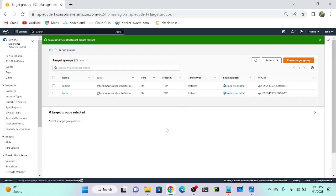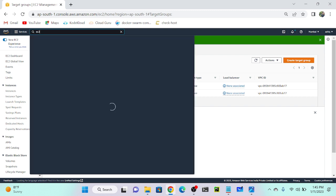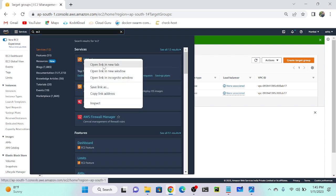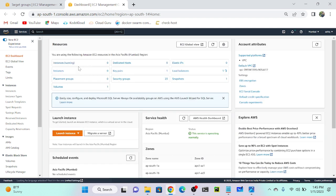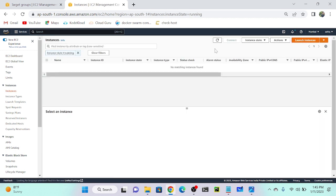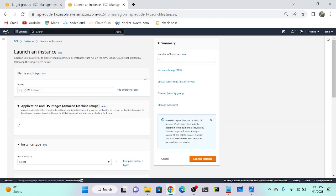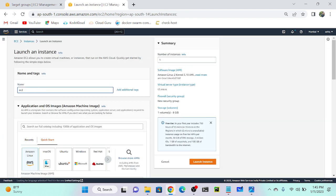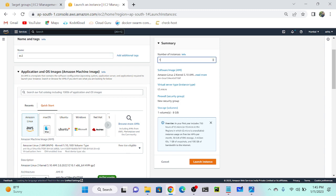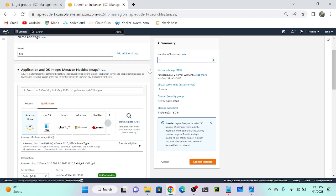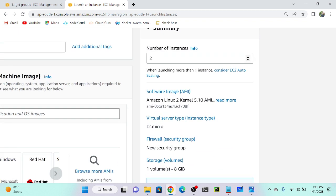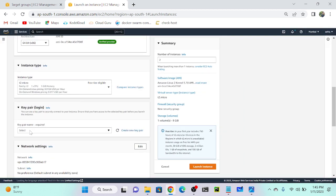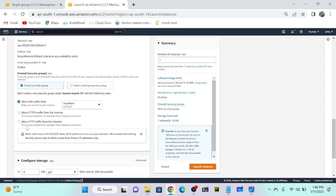Now I will create two virtual machines — virtual machine one for my home page and virtual machine two for the contact page. We have to go to EC2. In EC2, I'll click launch instance. I'll run the user data, we only need to change the home path. We can create two instances by specifying the number of instances, subnet, and key name.